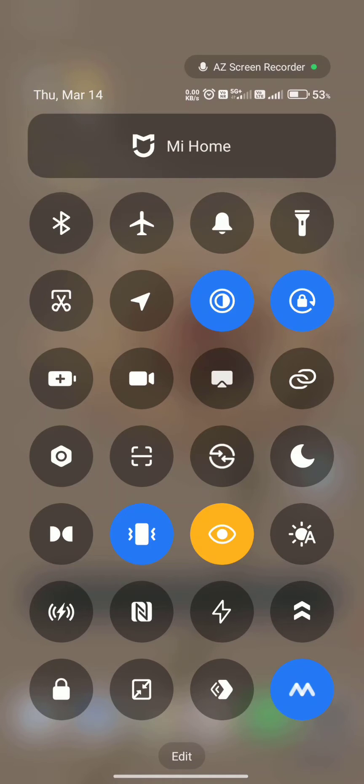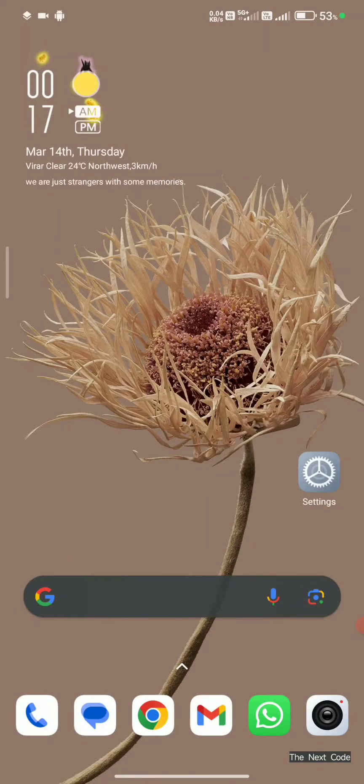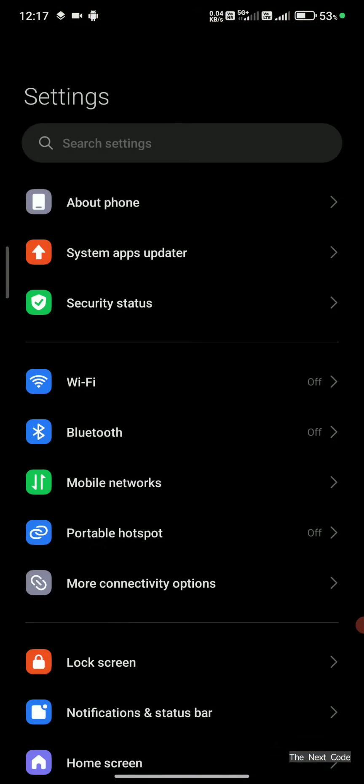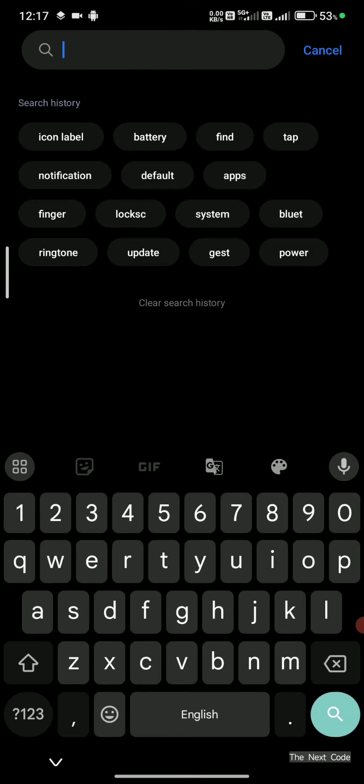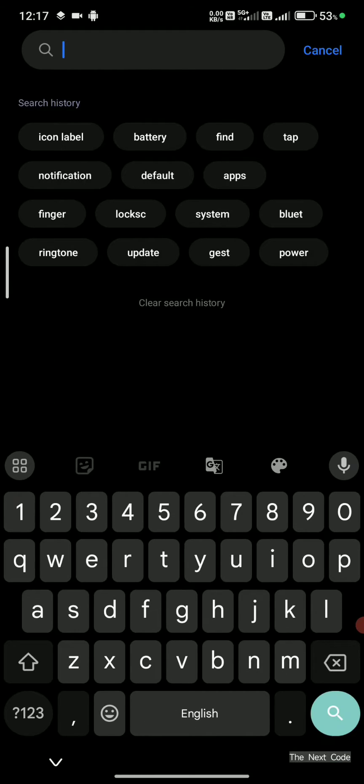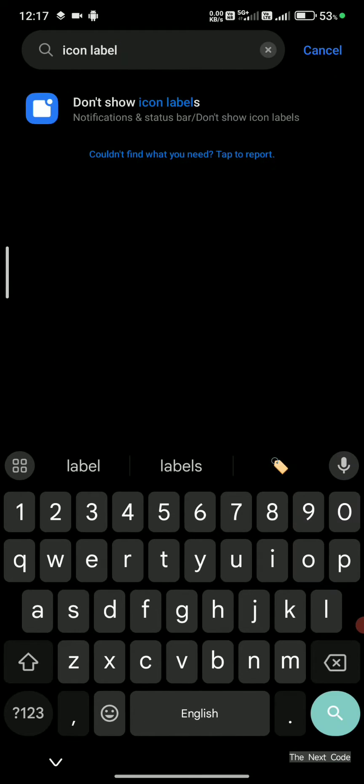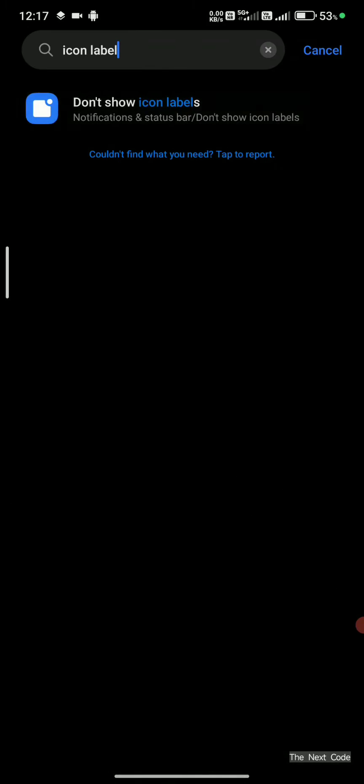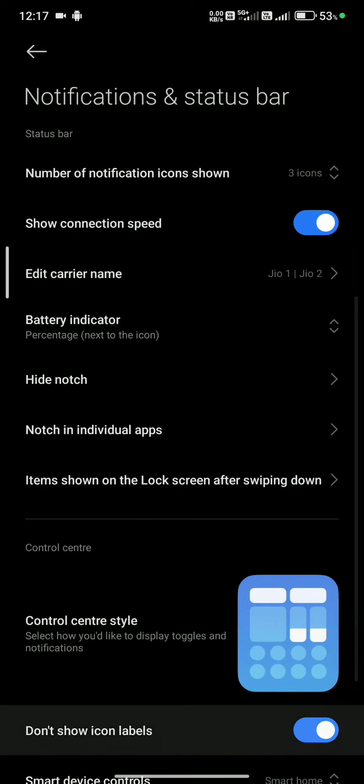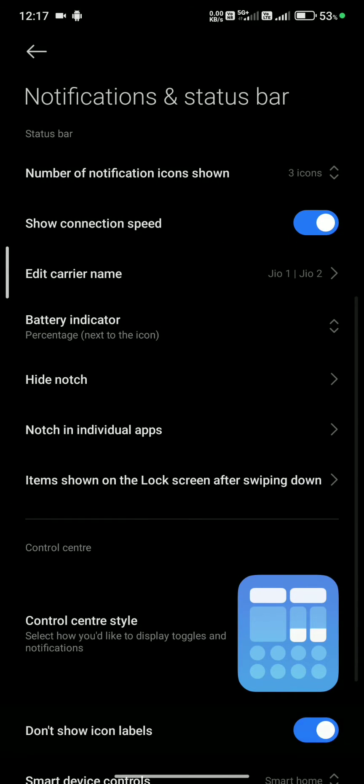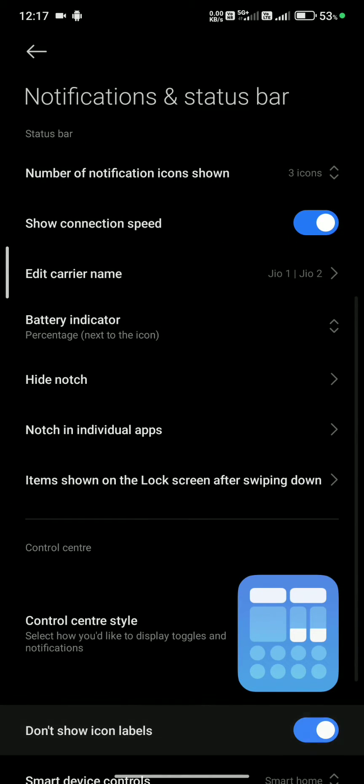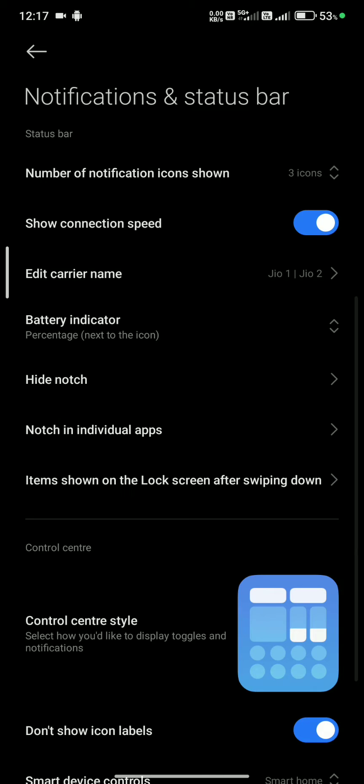However, if you want to turn on the text name of the icons, you can easily do so. First, go to Settings, then search for 'icon label'.